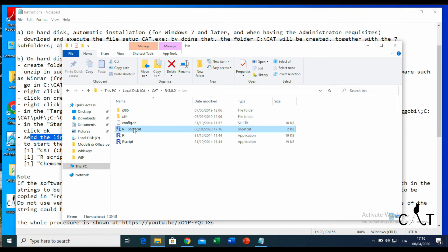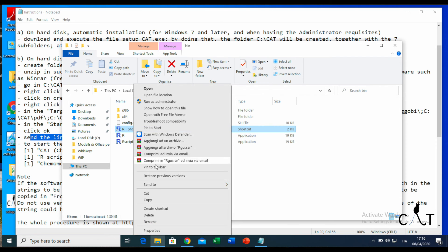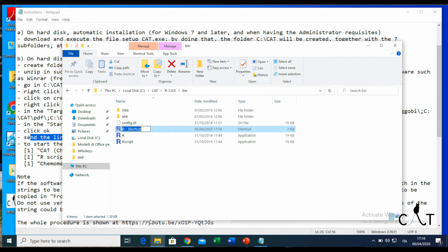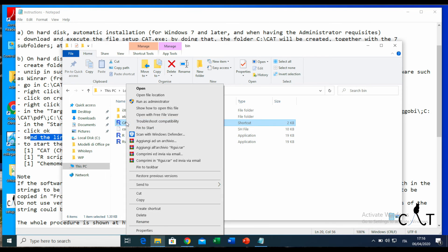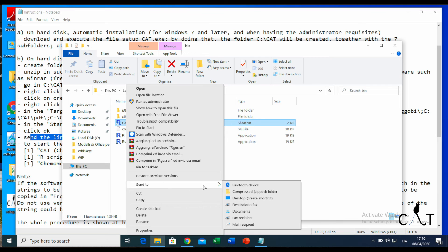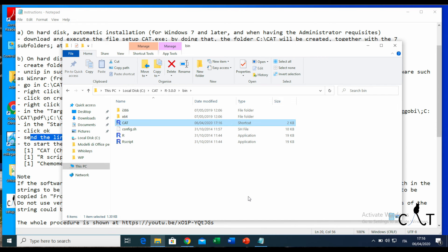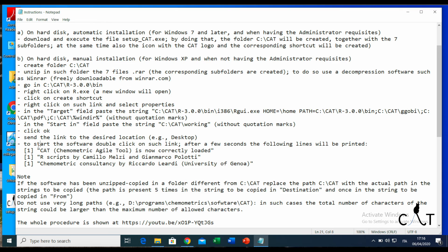What we want to do is send the link to the desired location—the desktop. Right-click and rename it first. So we call it CAT. And we send it to the desktop to create a shortcut.